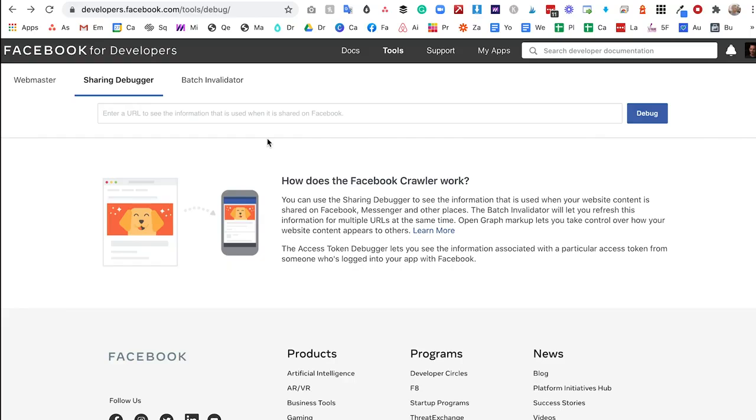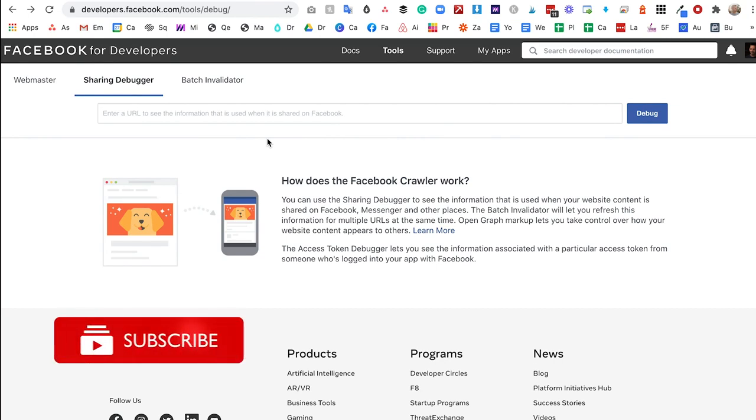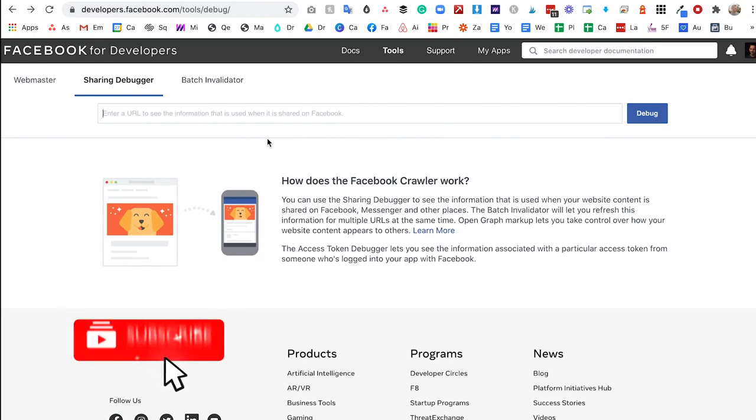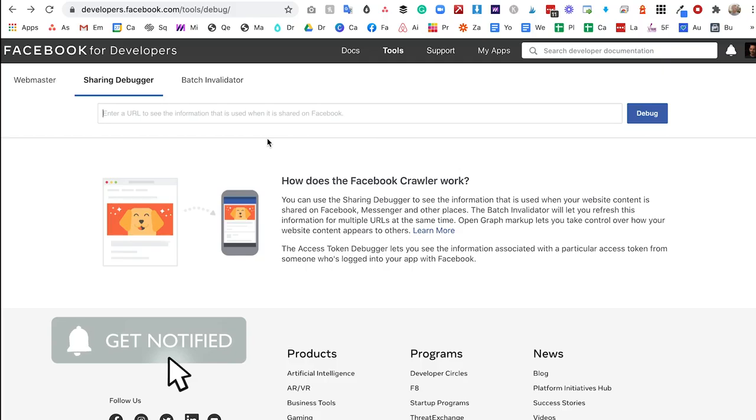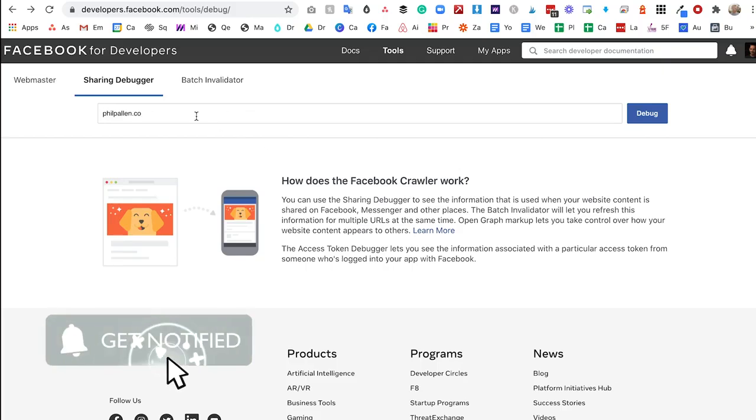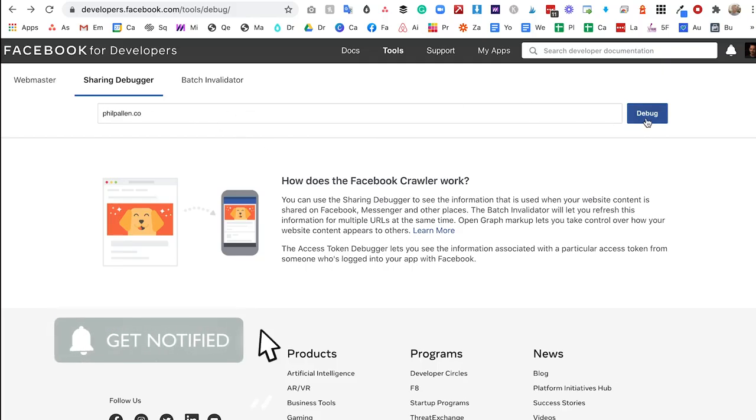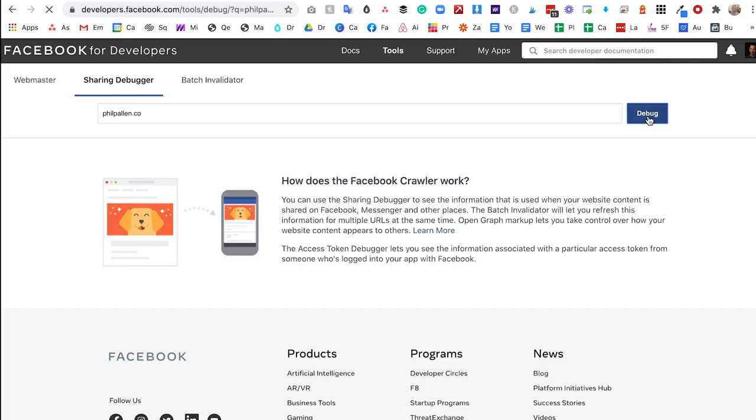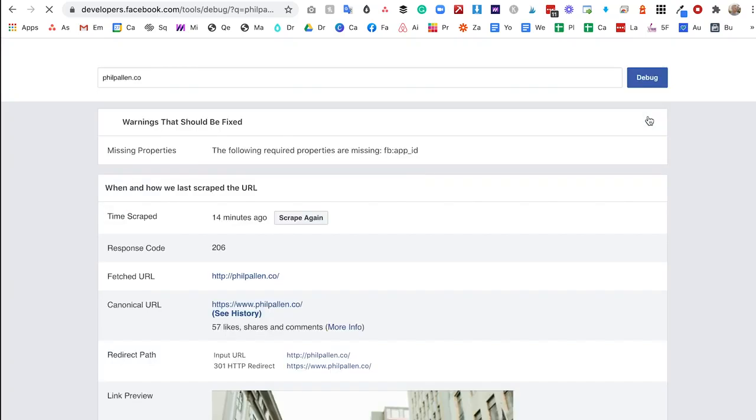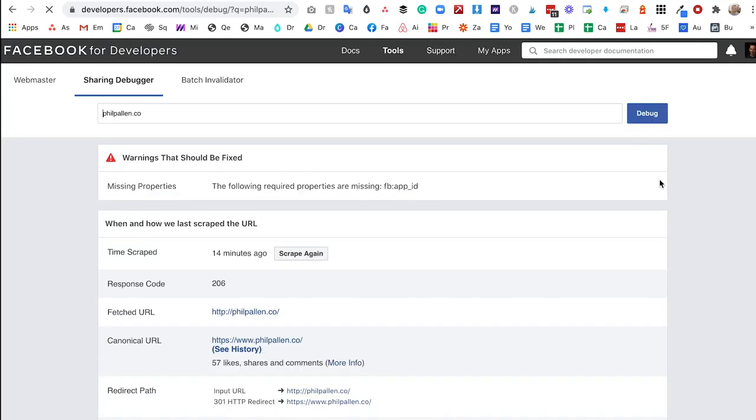Facebook tends to be slower than other websites in terms of updating that image, say if you've set it on the back end of your website. So I'm going to show you how you can troubleshoot this. I'm going to type in my own website here. I'm going to click debug. Give it a second, and then you're going to see all the information that you need when this was scraped.